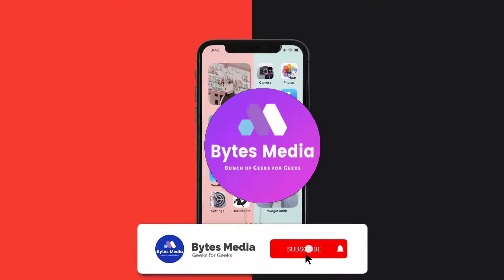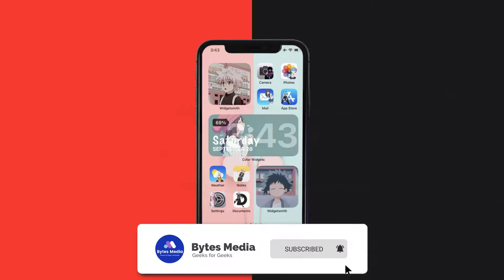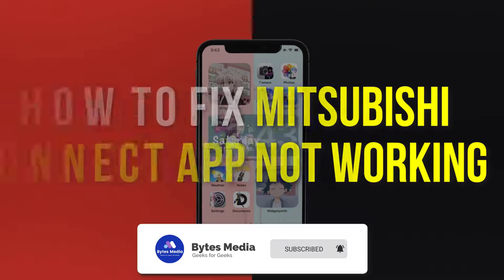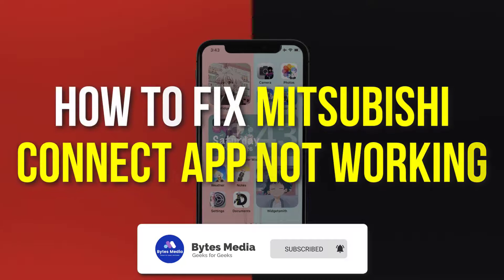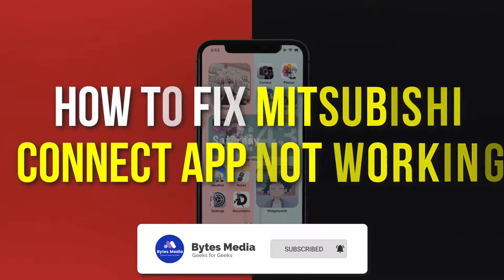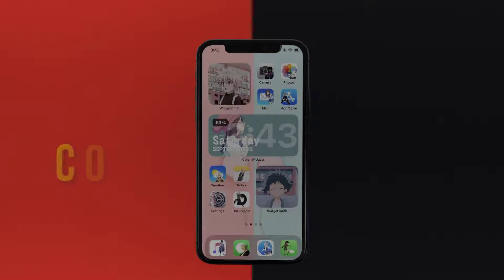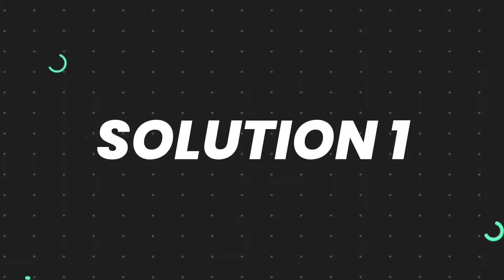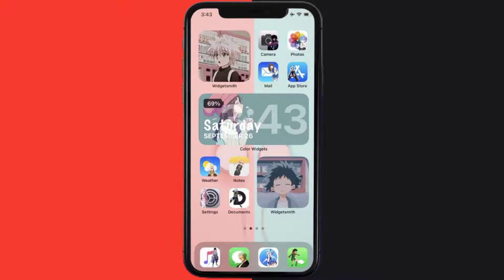Hey guys, I'm Anna and today I'm going to show you how to fix the Mitsubishi Connect mobile app not working. First of all, you need to make sure you're running the latest version of the app.